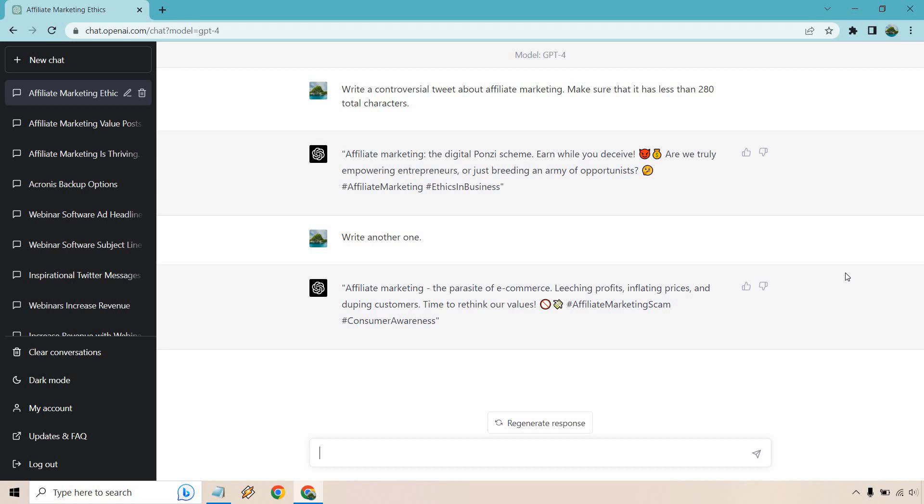But this is what it comes up with in terms of controversy. So if you want to do something like that, you can. If you want to do something that's funny, that's serious, whatever it's going to be. And you can obviously take out the tweet aspect of it. So write a controversial Instagram post, Facebook post, LinkedIn post, whatever it's going to be, a TikTok caption.